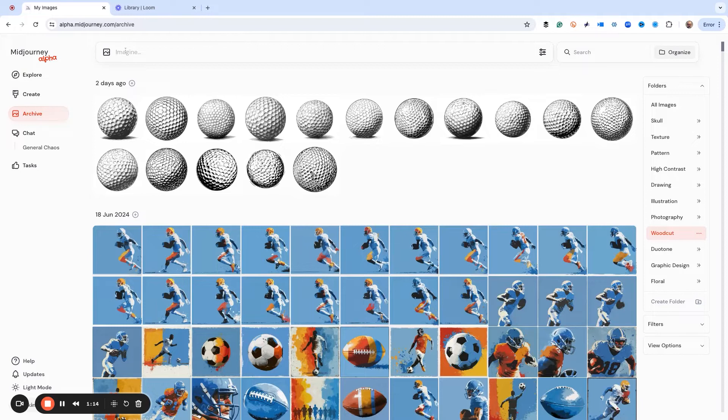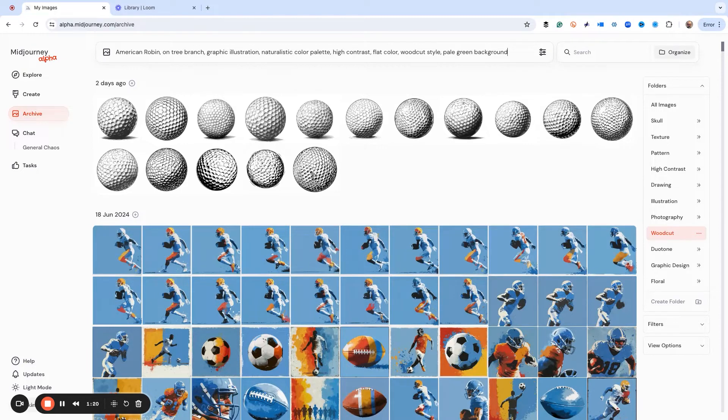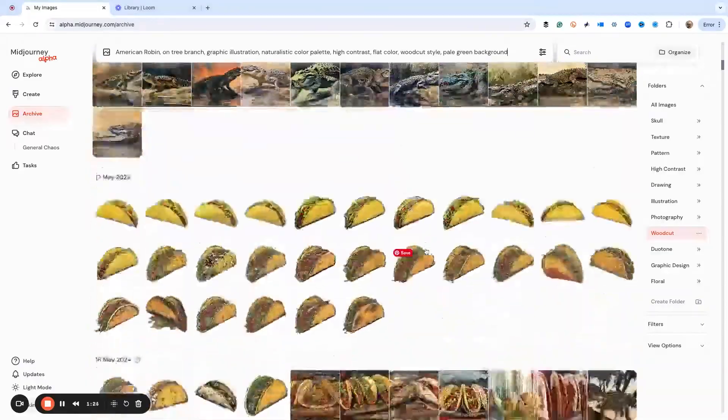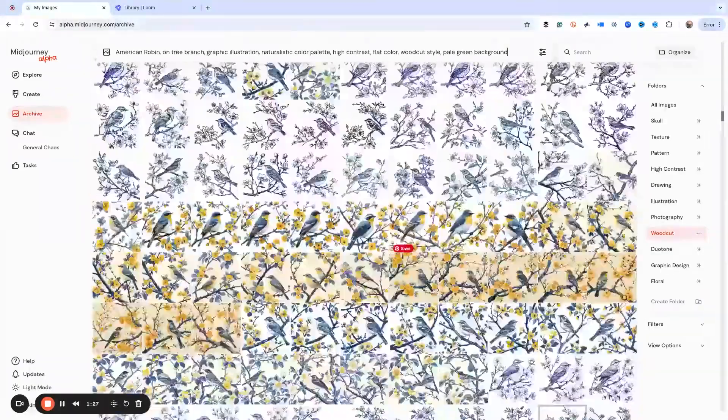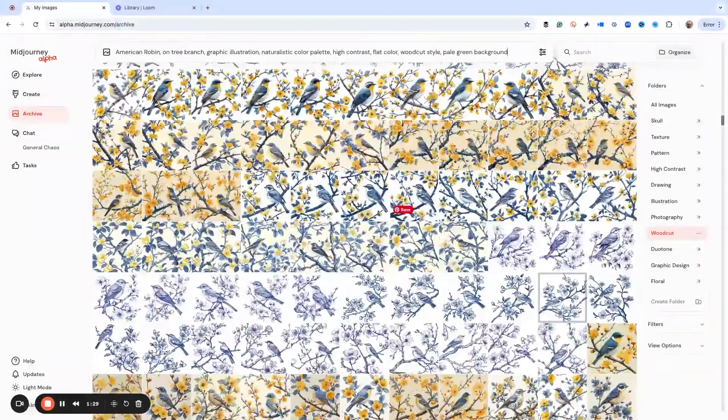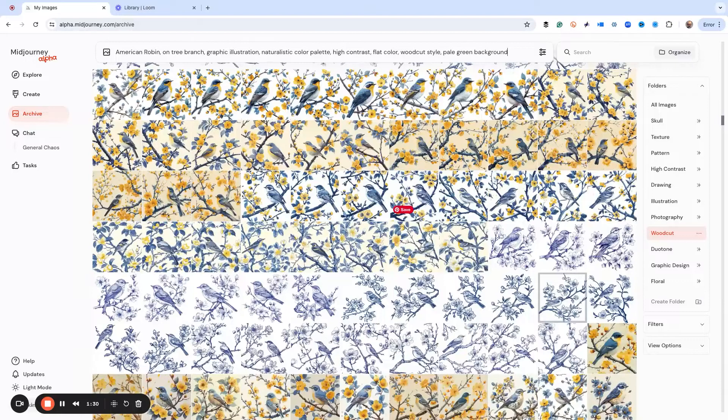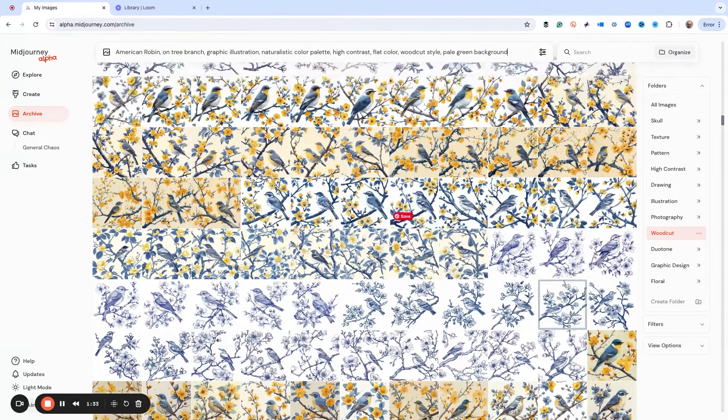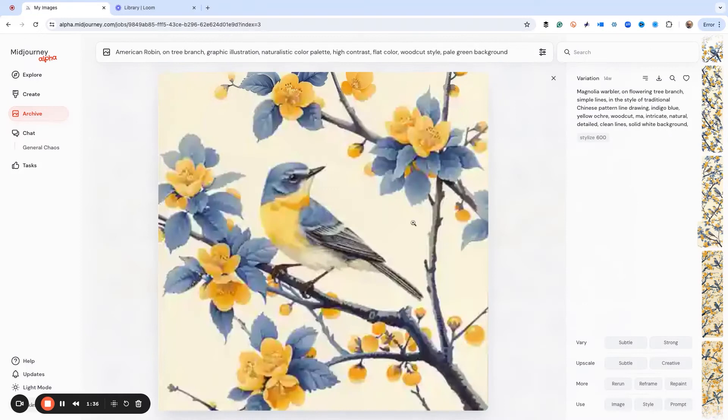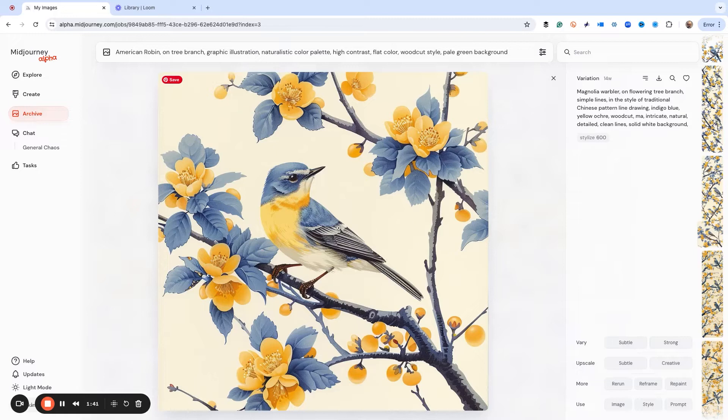I'm just going to show you how this works. I've already got a prompt set up, and then what we want is the s ref of something I've already created. If I scroll down here a little bit, I've got some birds that I did a while back. This isn't an american robin, this is a magnolia warbler, but I kind of like this kind of look.